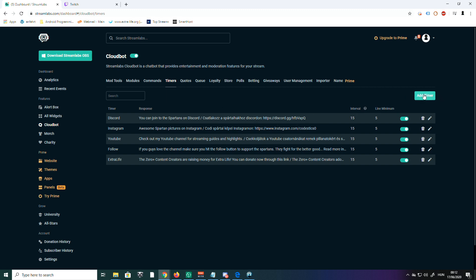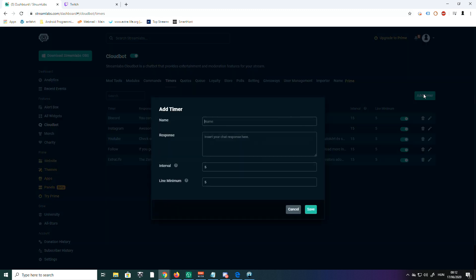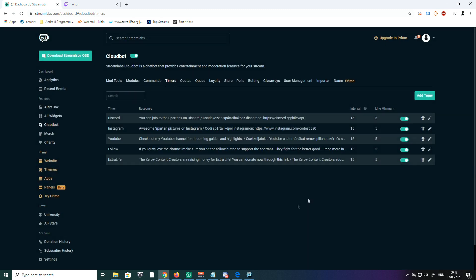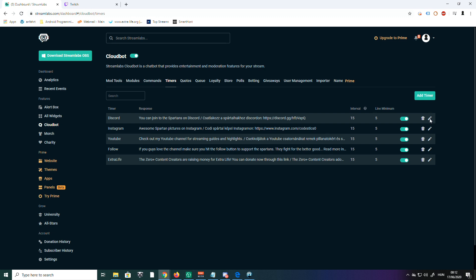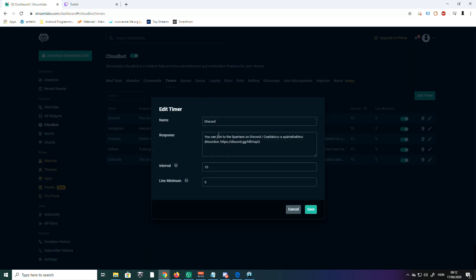When you click here on the right side, there's an 'Add Timer' button. I'm going to show you an existing one so it'll be easier to explain. I'm going to show my Discord. The name is obviously Discord, but you can give it whatever you want.